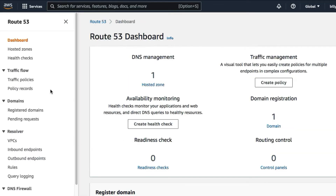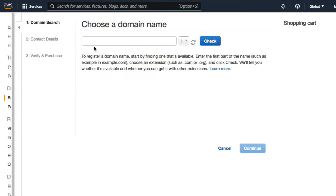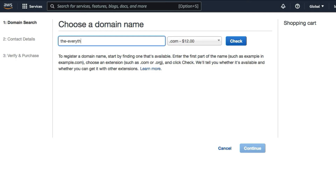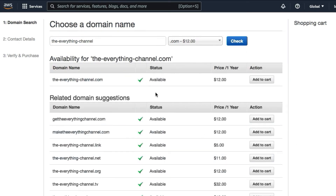That will load the Route 53 console. On the console, click on 'Register Domains' and then click on 'Register Domain.' The first thing you need to do is type in the name of the domain that you want to register — in this case, 'Everything Channel' is the domain I'd want to register. Then click on 'Check.'